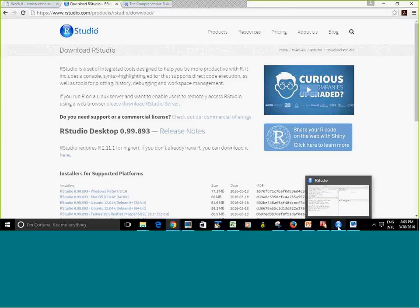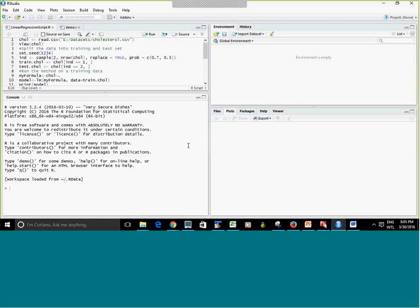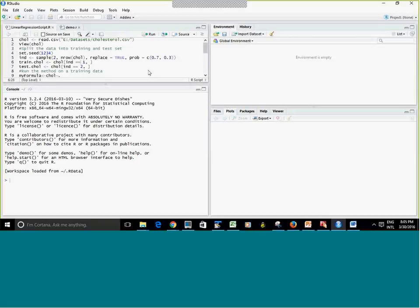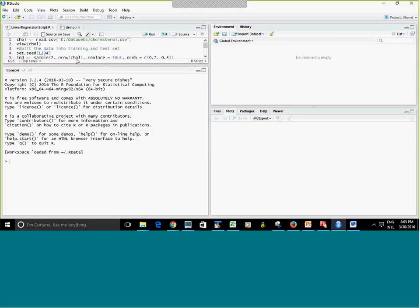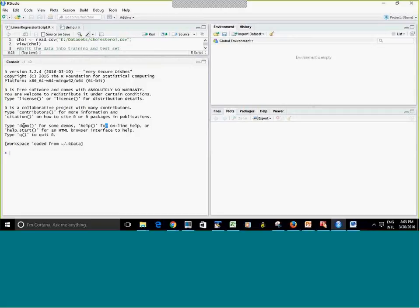Once you download it, you're going to double-click on the shortcut to launch the program. You're not going to see the source code open — you're going to see three panels. Here is the console window. This is the window where you're actually going to type your commands. The output is going to show here, and any error messages or warnings are going to show in this window.